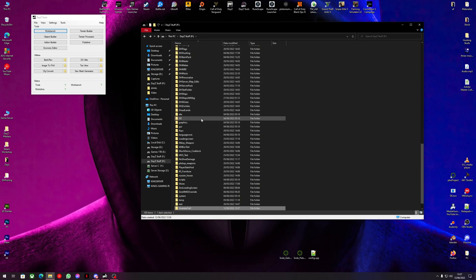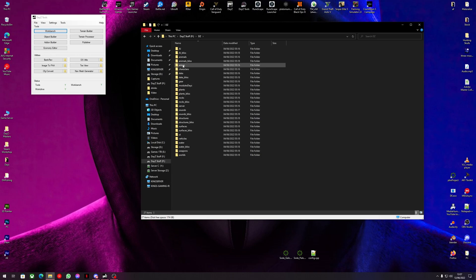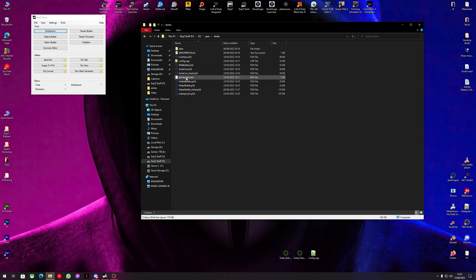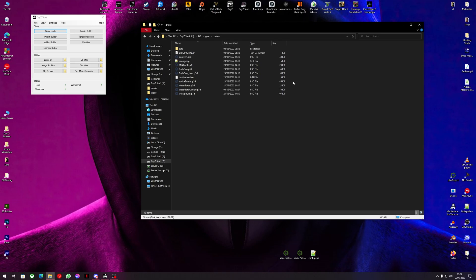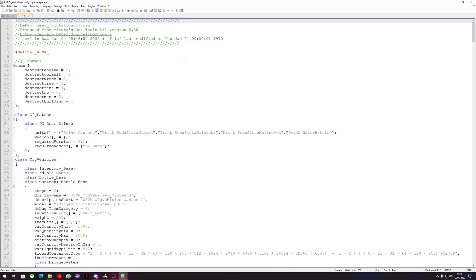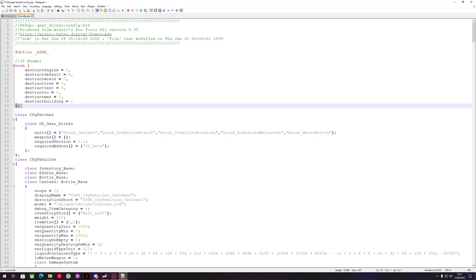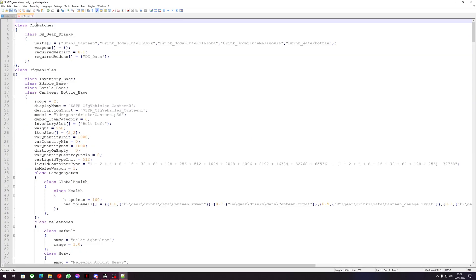We're going to be looking for the soda cans today. These are in 'dz/gear/drinks', which is where all the drinks will be. Inside this config we're going to use this config and edit it. We're going to delete the enums right here so we just leave the cfg patches.